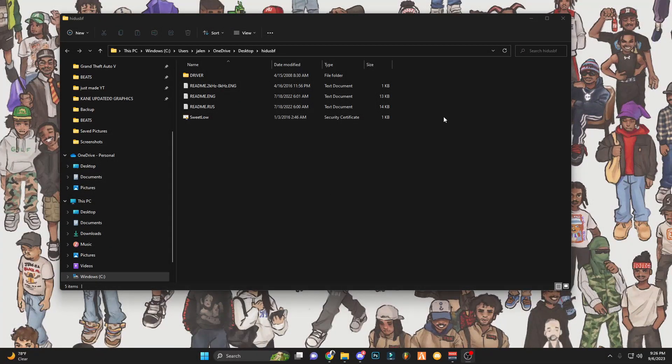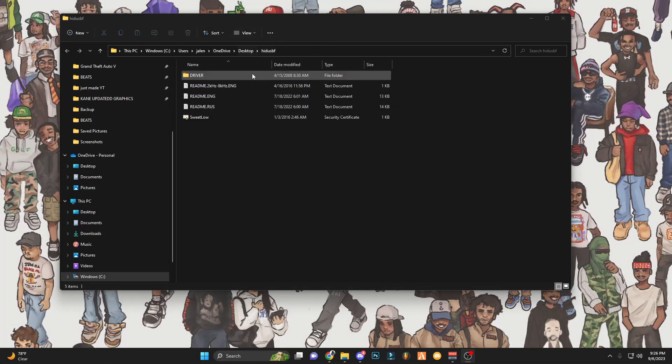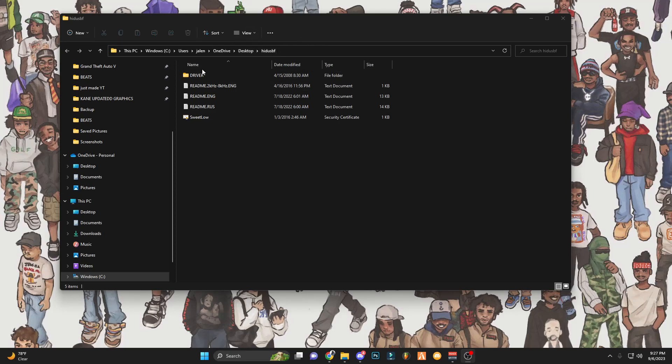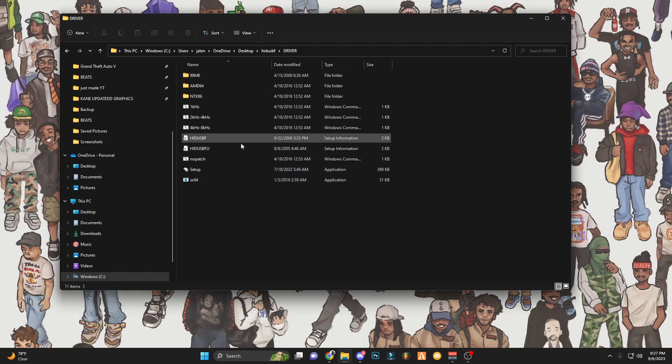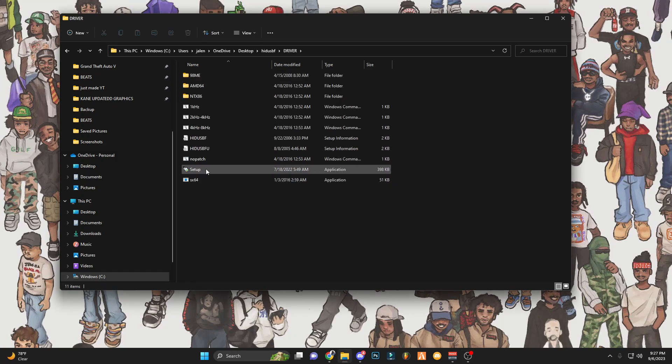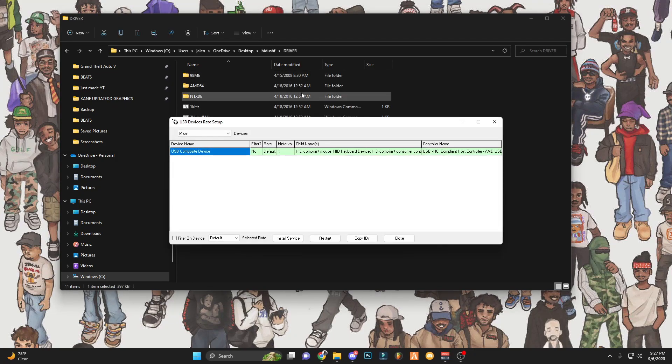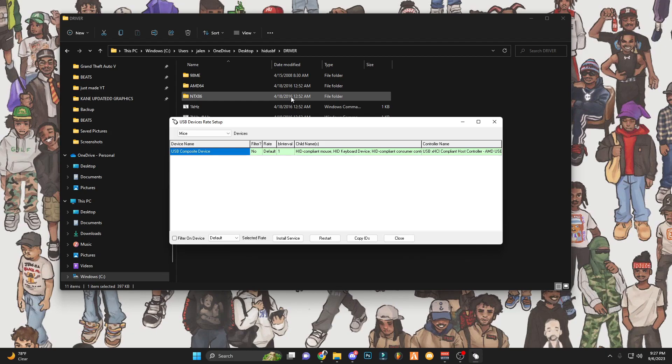All right, once you make it to your desktop and you extracted your folder for the file to your desktop, all you want to do is click on it. You'll see this driver folder. You want to click on the driver folder and you want to click setup. If that little thing pops up, you want to just run it anyway. It's not a virus or anything.